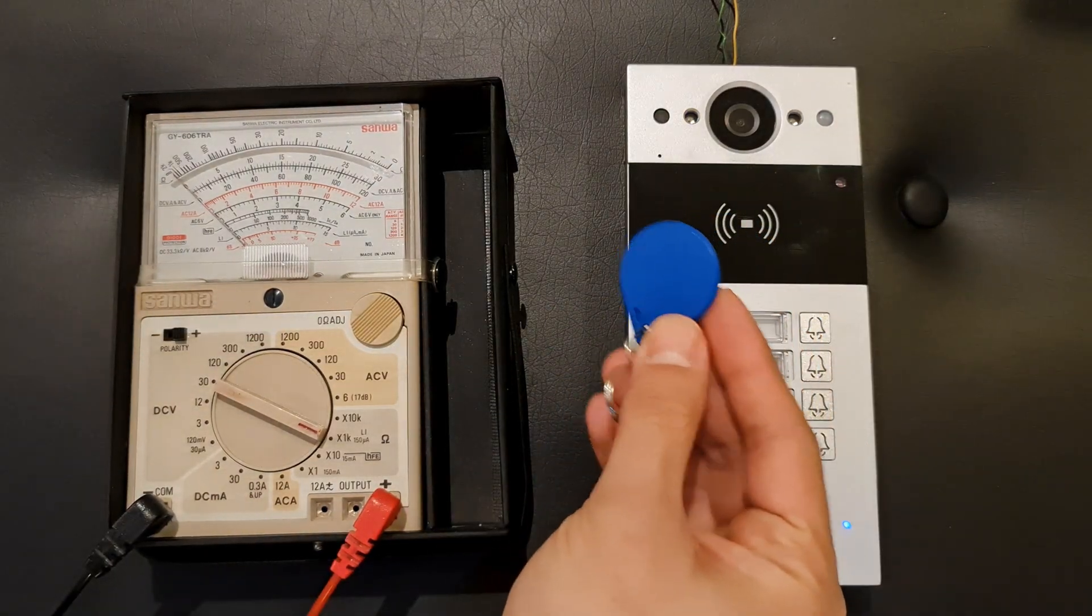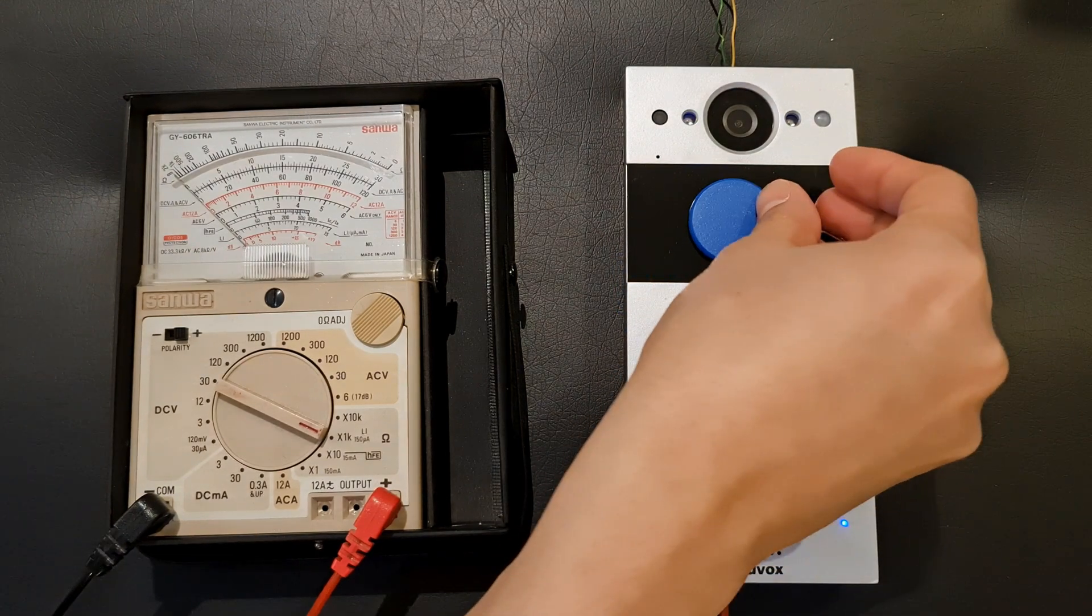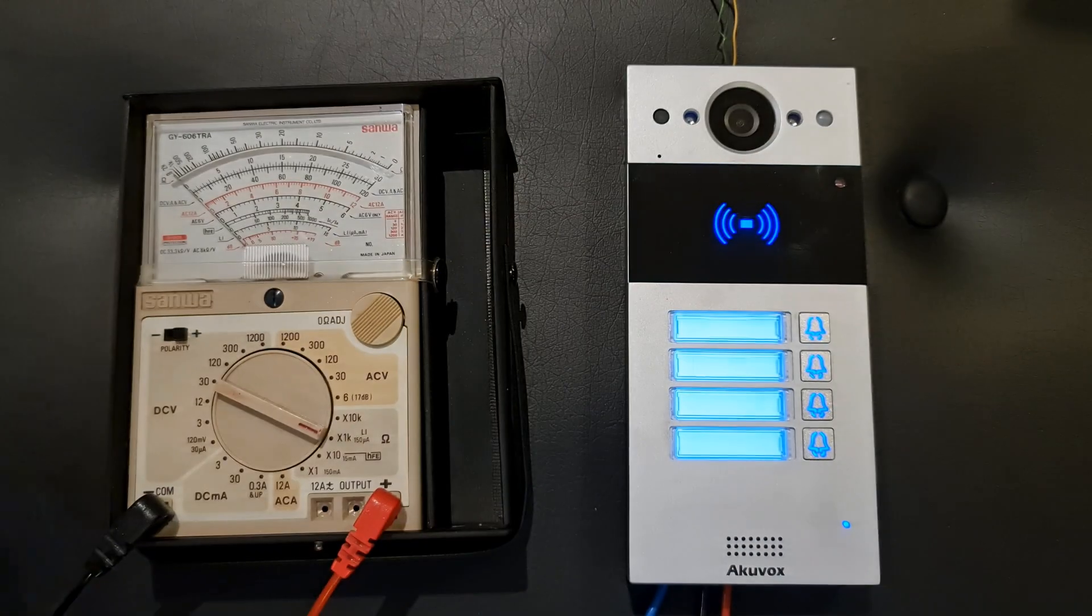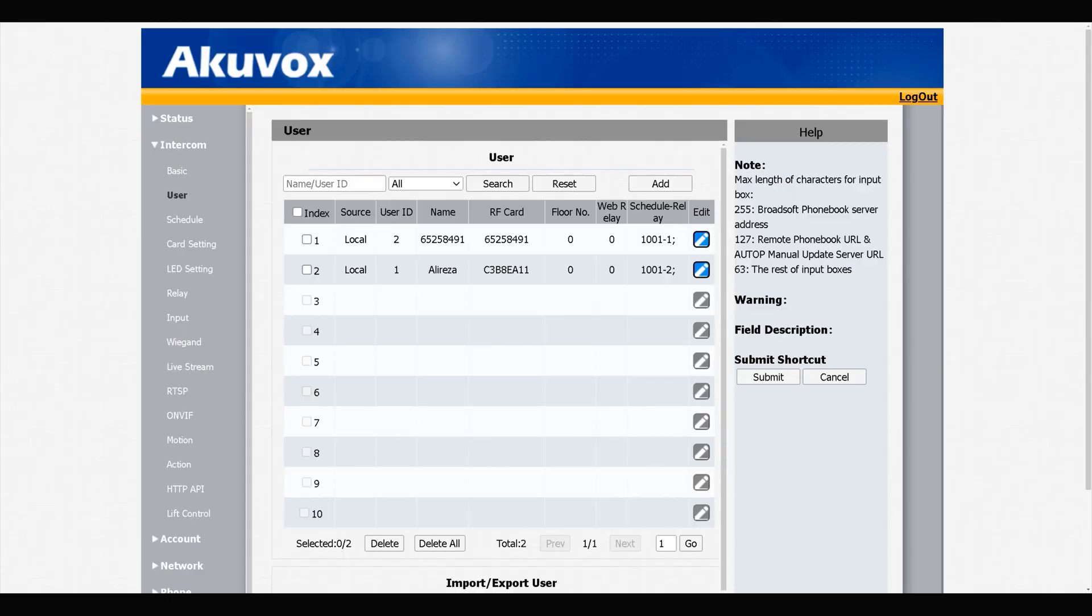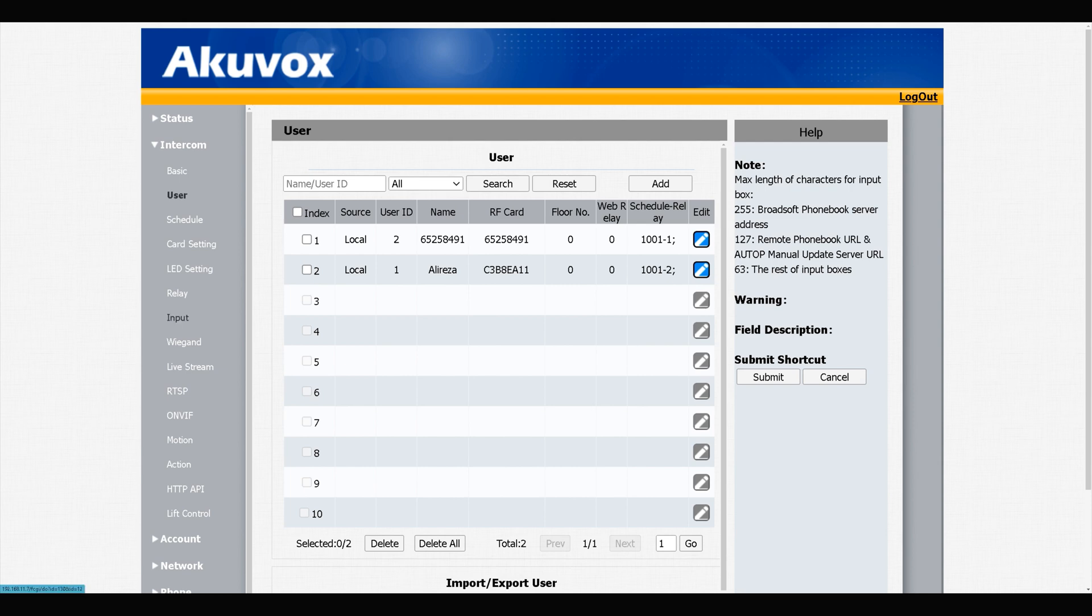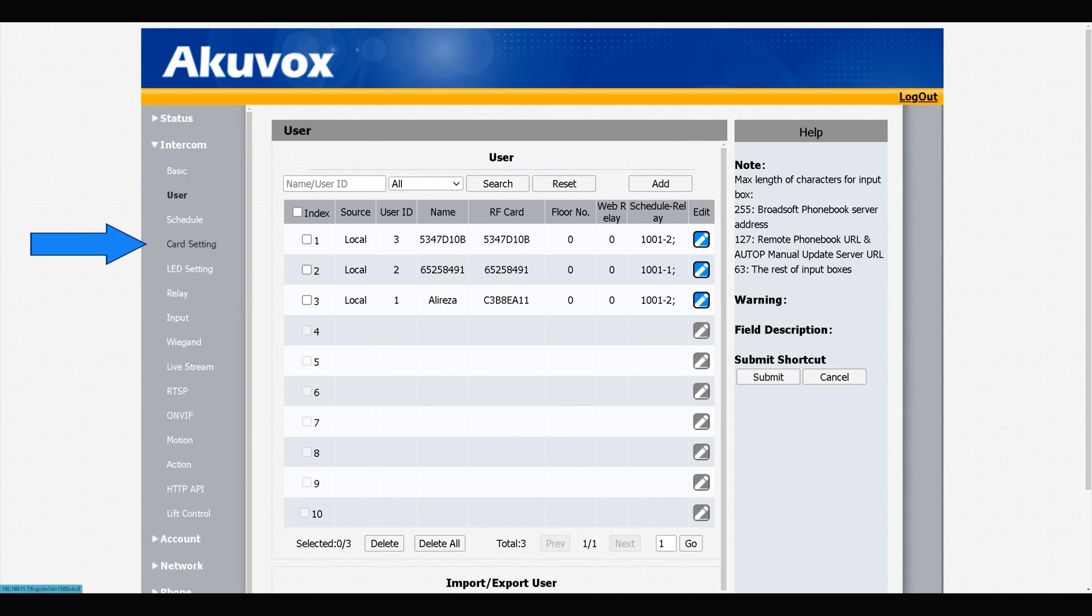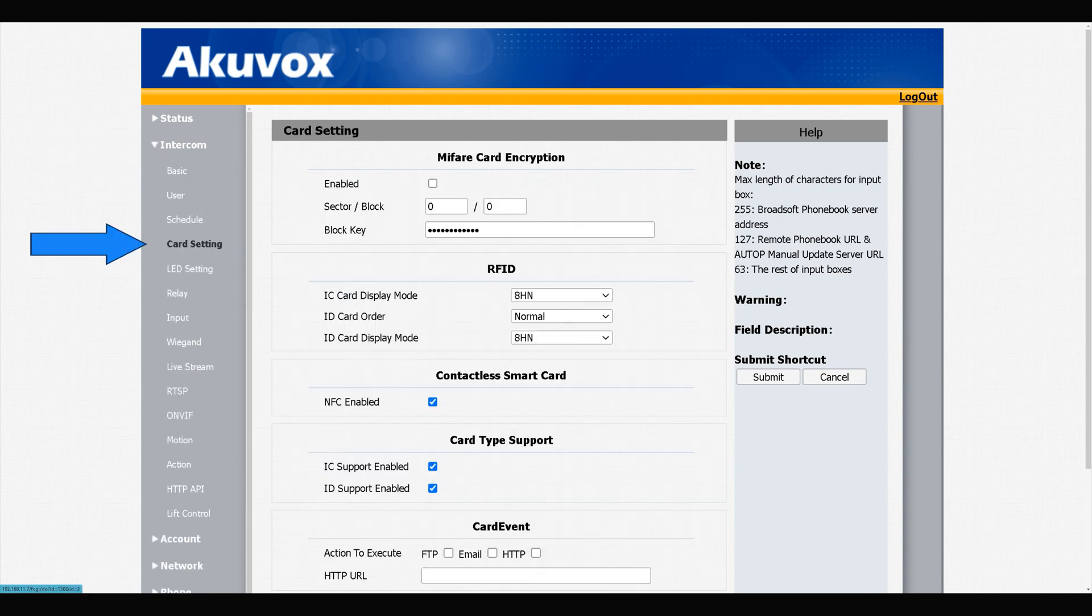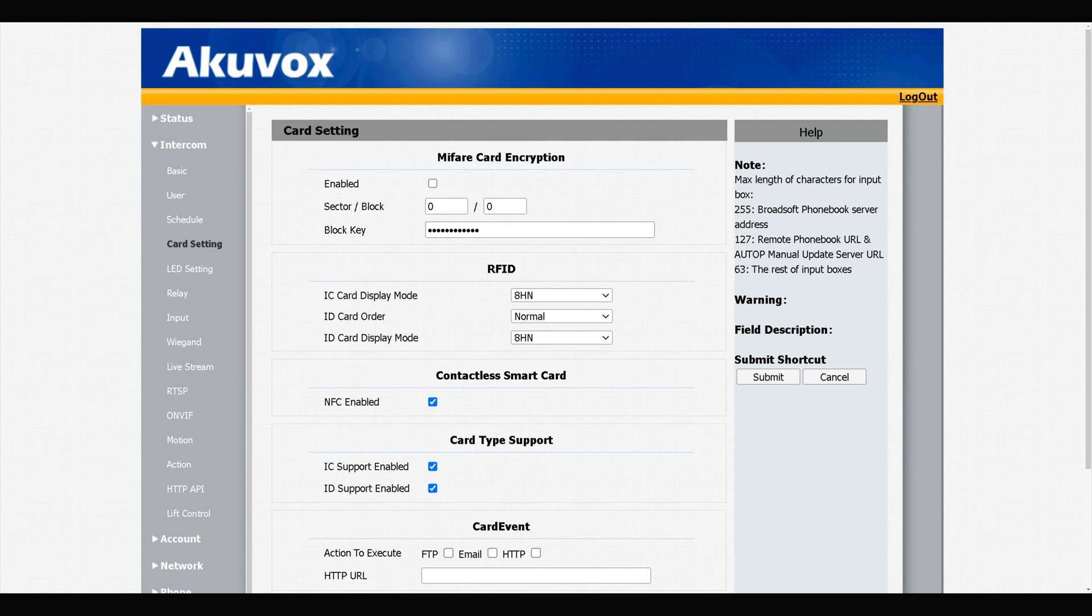The blue one triggers relay B. Welcome, please come in. Using the web interface in User section, you can add, delete, and edit users. If you face IC or ID card not working, in Intercom section navigate to Card Setting. Make sure IC support is enabled. Also ID support is enabled too.